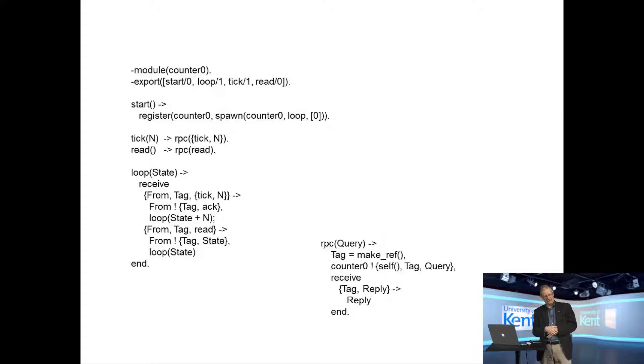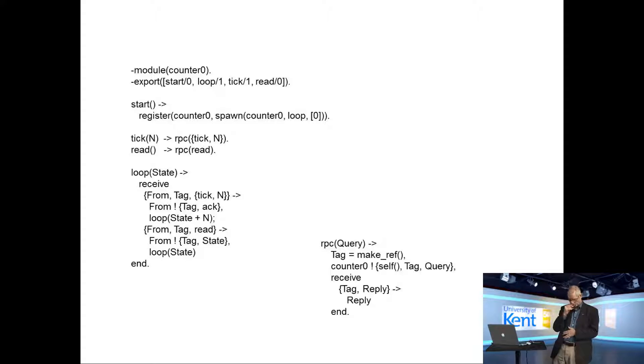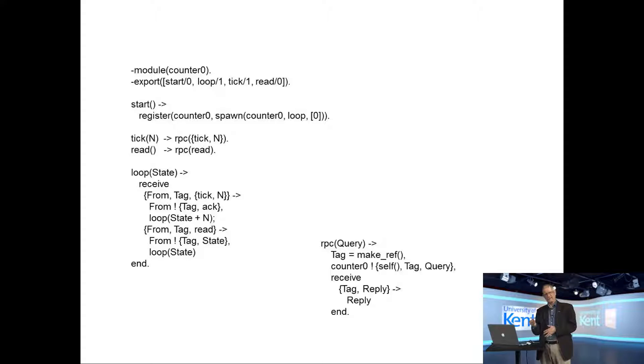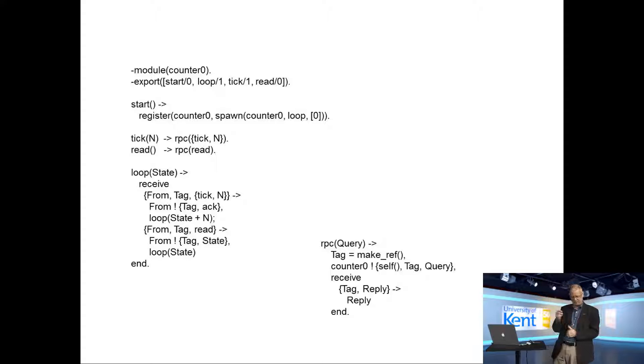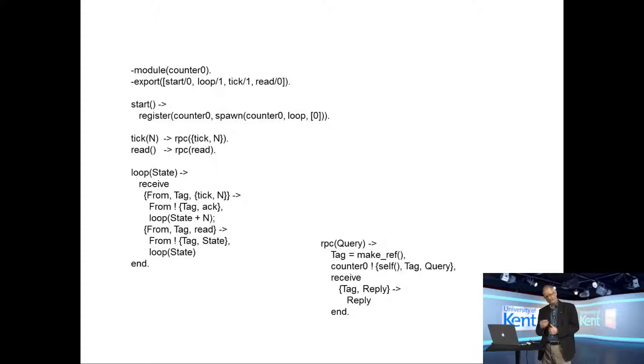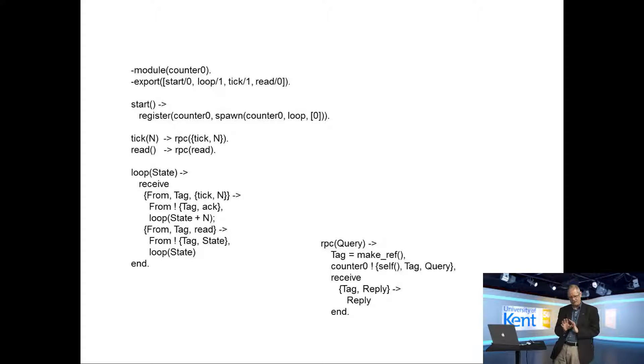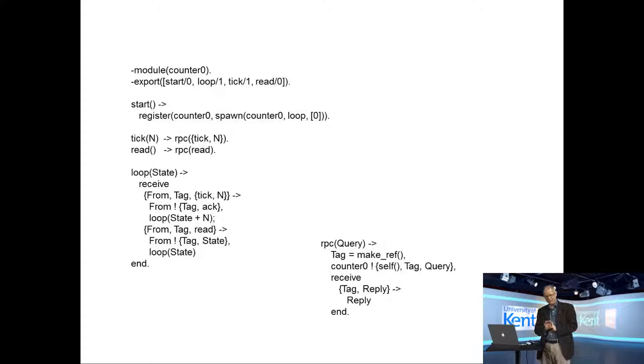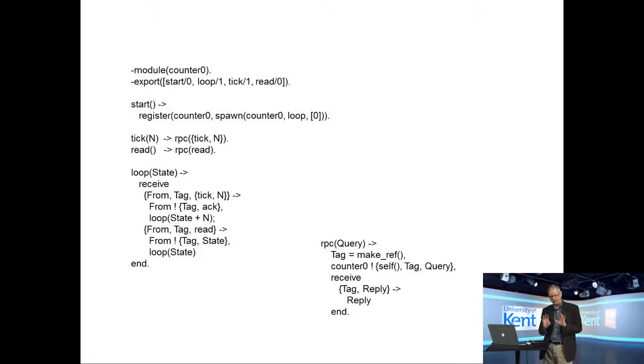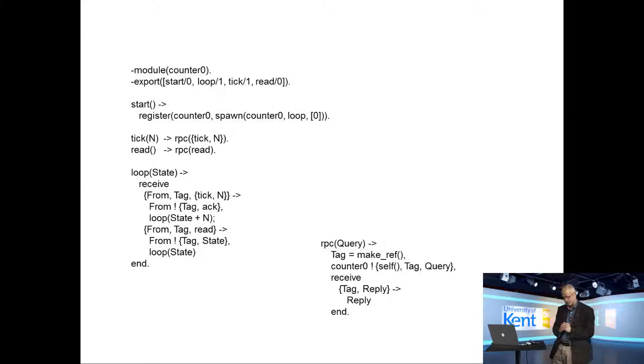If we started it at zero and said tick of five and read it, we'd get back the answer five. If we then said tick of 10 and read it, we'd get back 15. So it doesn't do anything complicated at all, and it's intentionally simple so we can concentrate on the details of how it's been built.